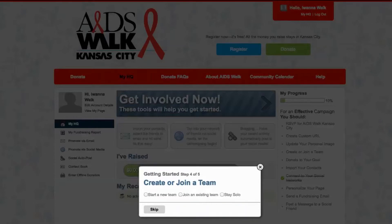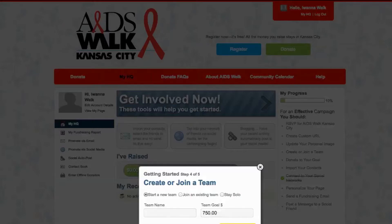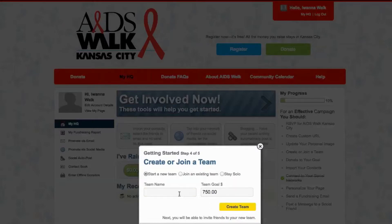You can either join a team, start your own, or stay solo — they're all easy. IWannaWalk is going to start his own team, so he's going to type in his team name, IWannaTeam, click the button, and that's it.